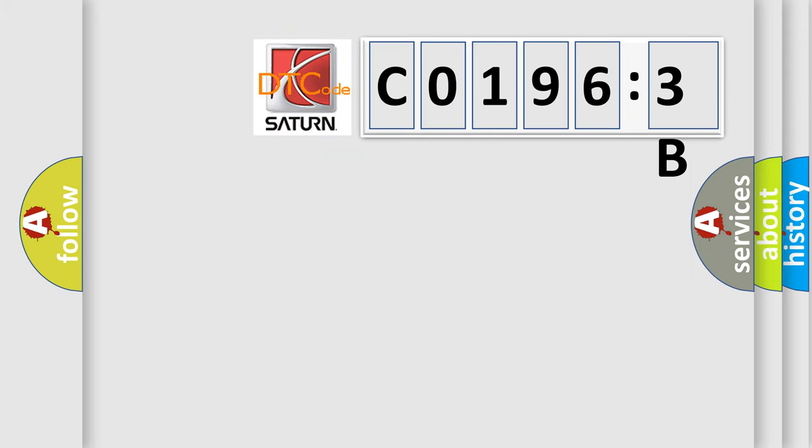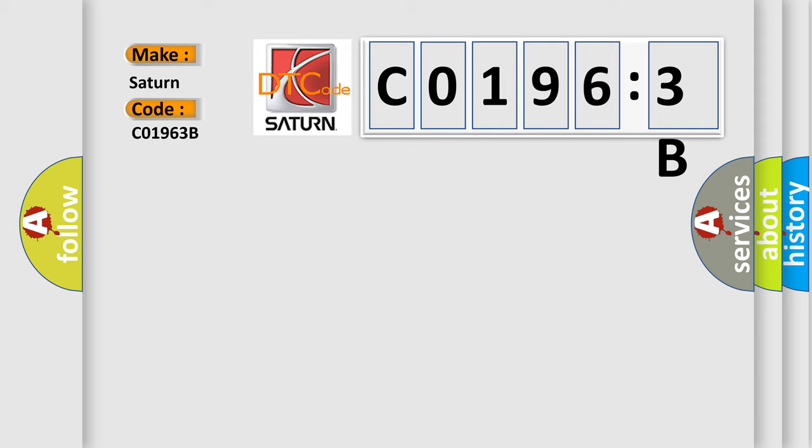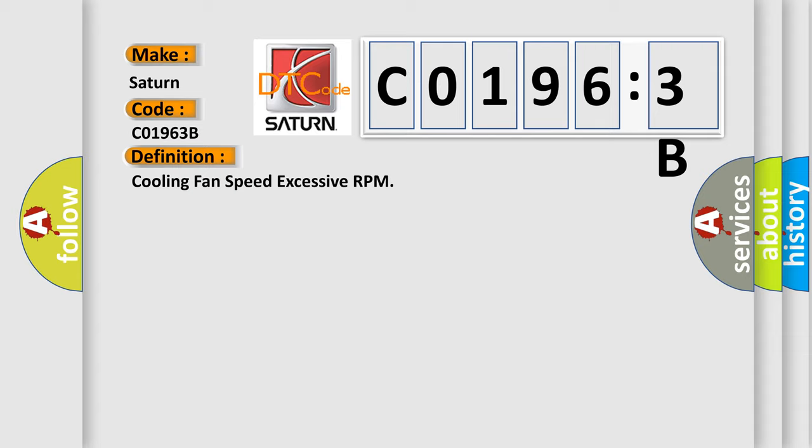So, what does the diagnostic trouble code C01963B interpret specifically for Saturn car manufacturers? The basic definition is: cooling fan speed excessive RPM.